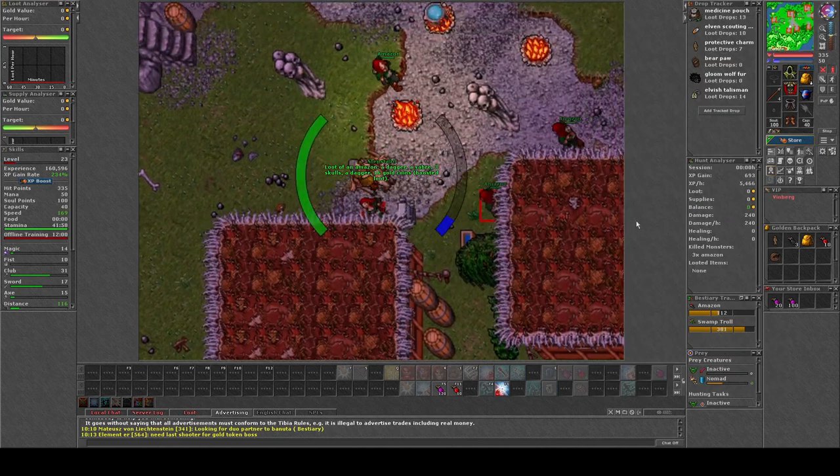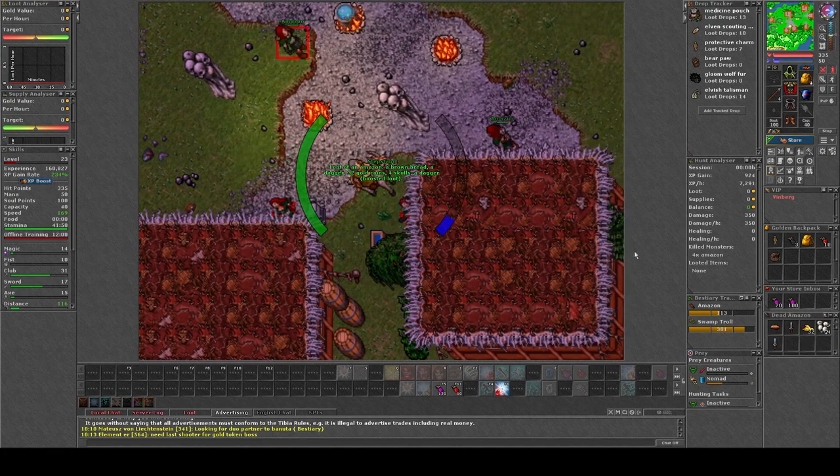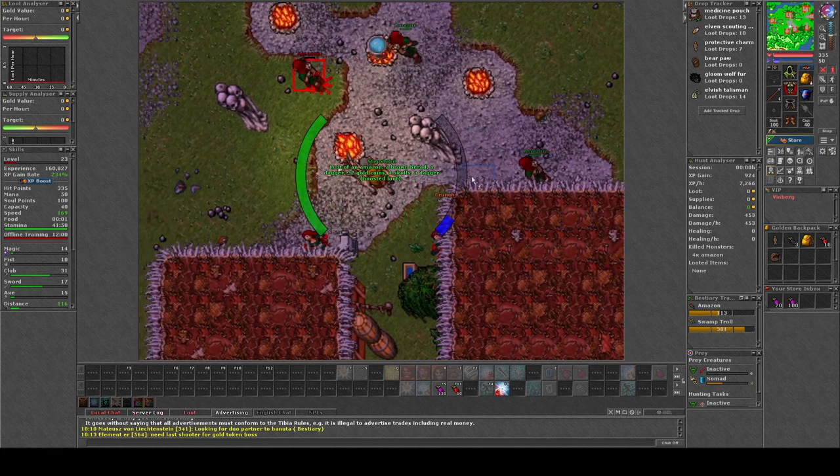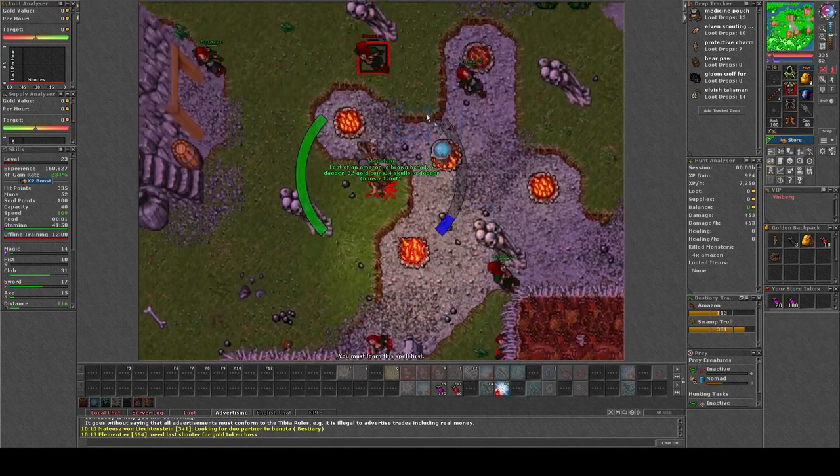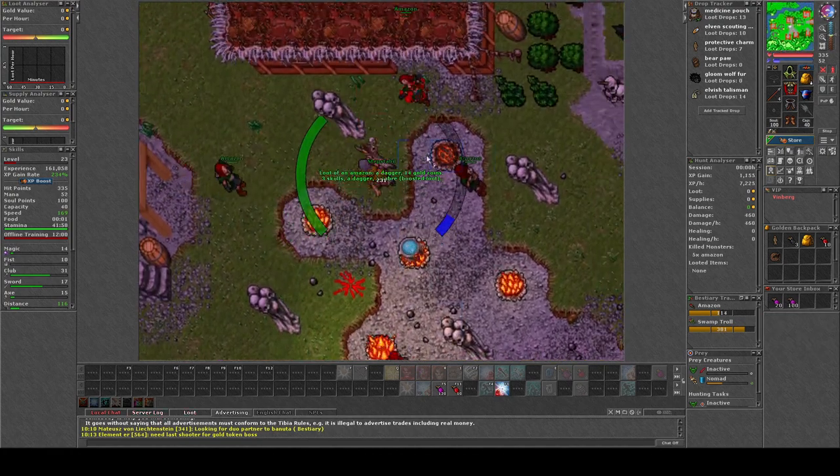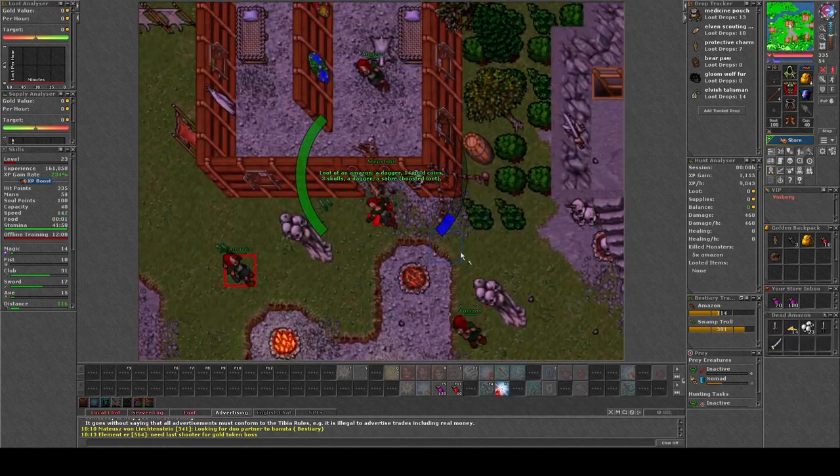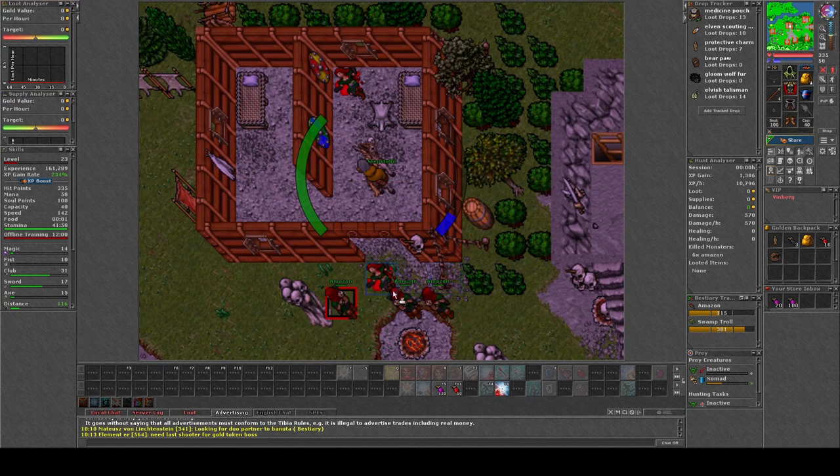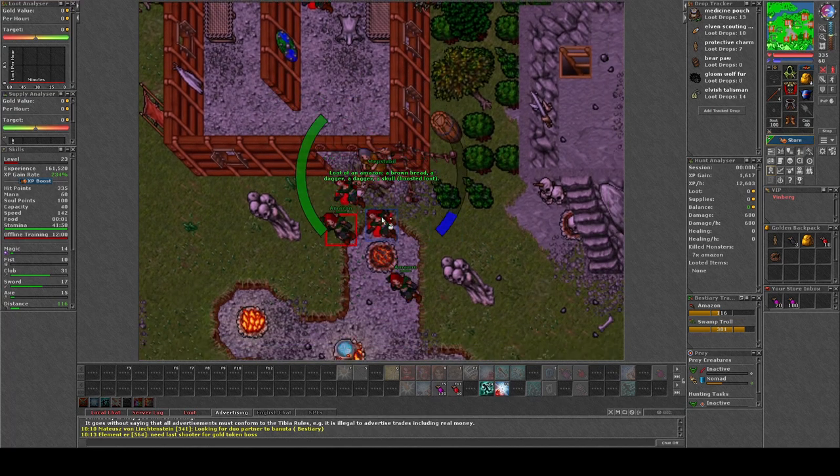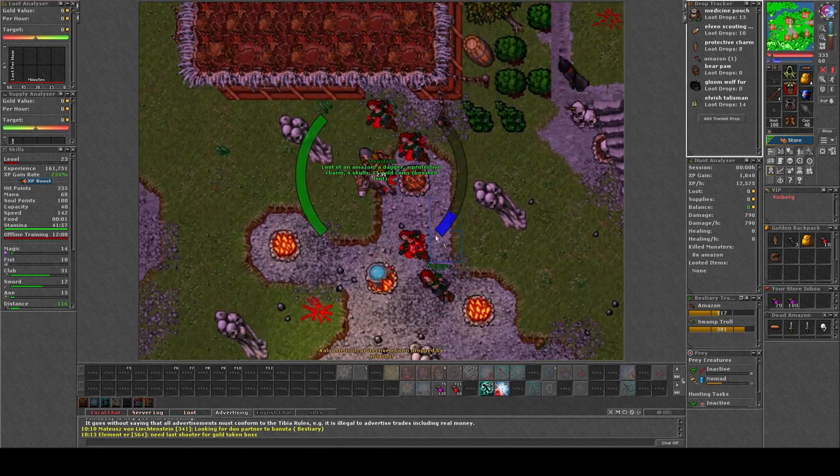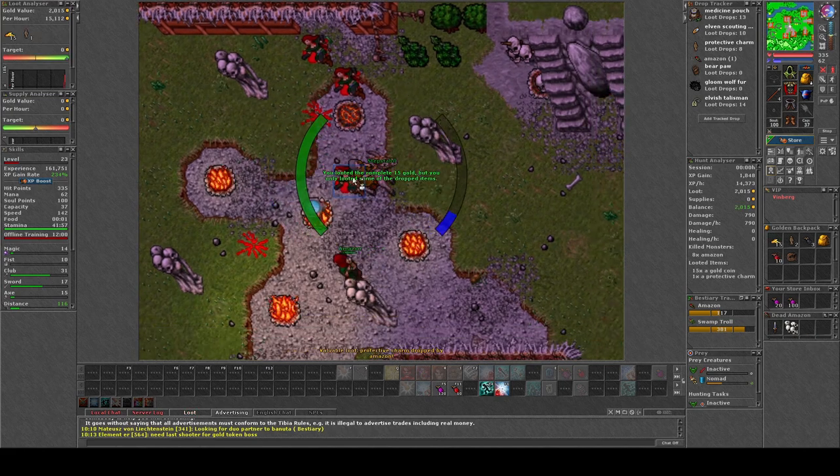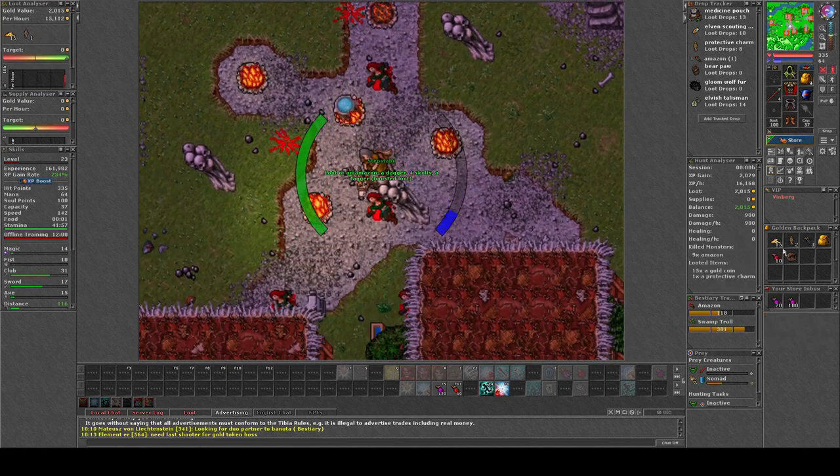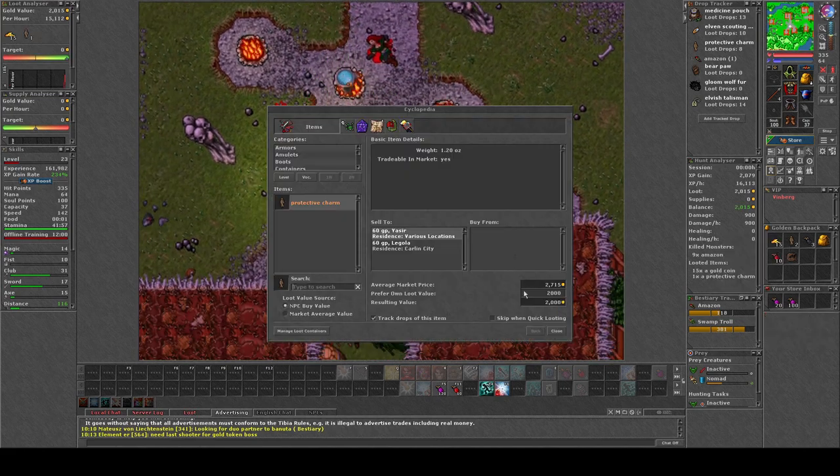Here we're hunting for protective charms. I decided to use simple spears because the character is level 23 and I haven't bought Exori Kon yet.